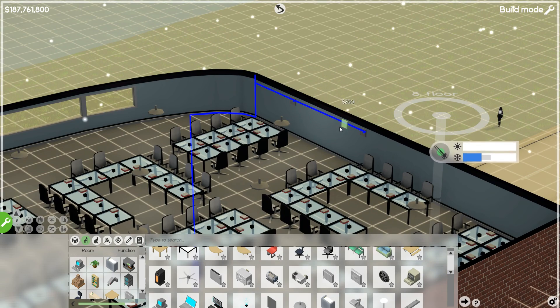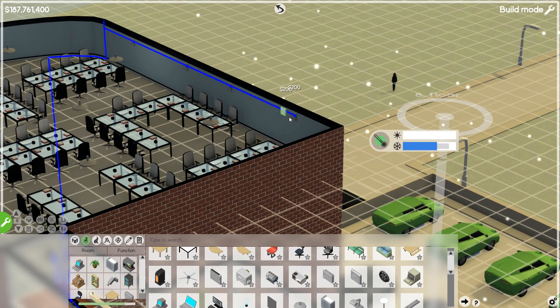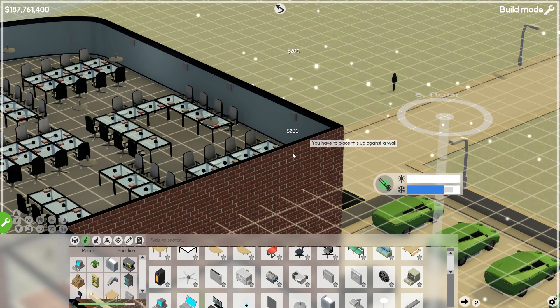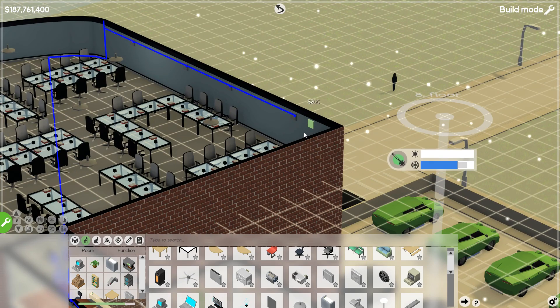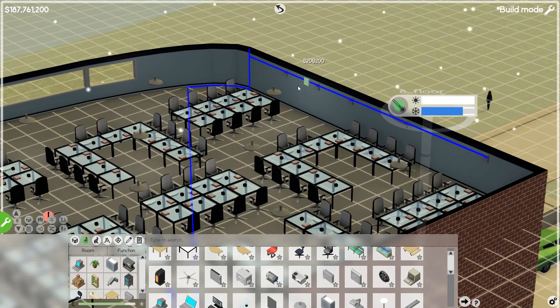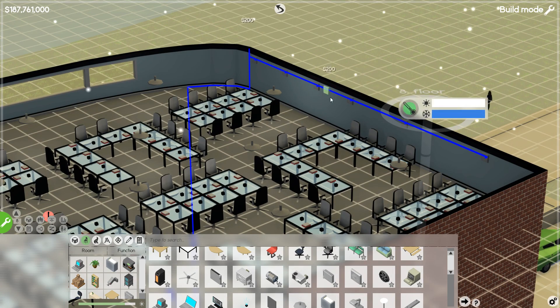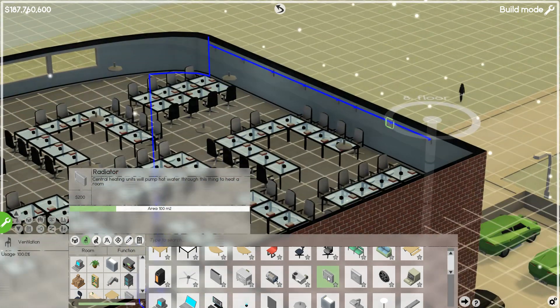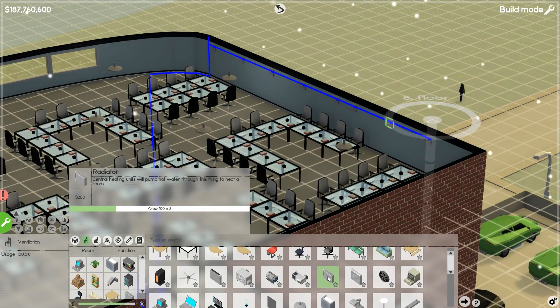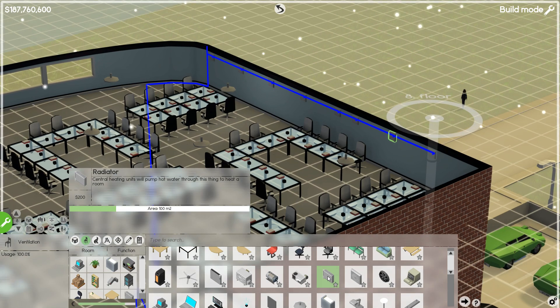And you can see generally on that little overlay how what you're putting down will affect things and how generally cooled the room will be. To heat it, there are the radiators which pump the hot water through, as you'd expect.